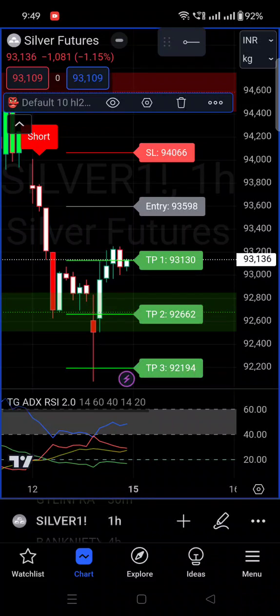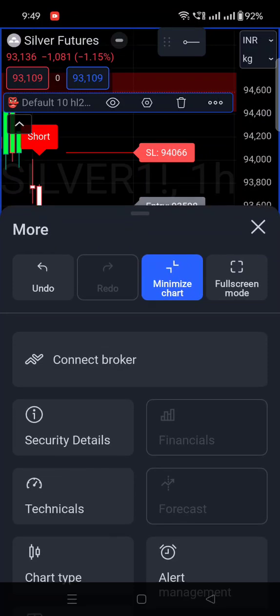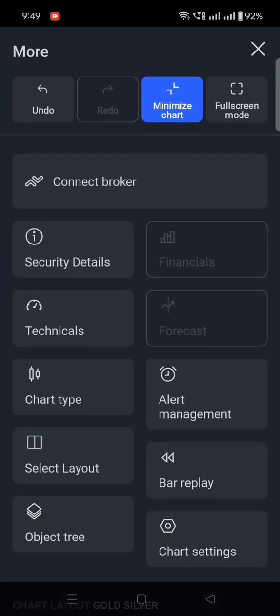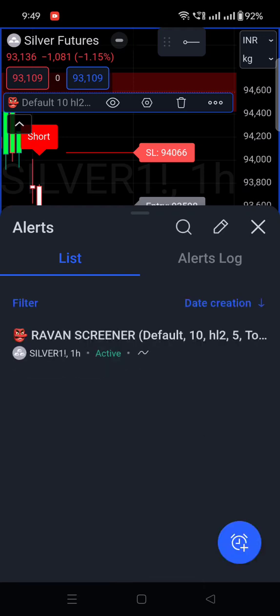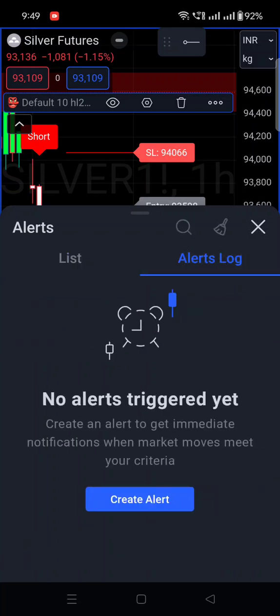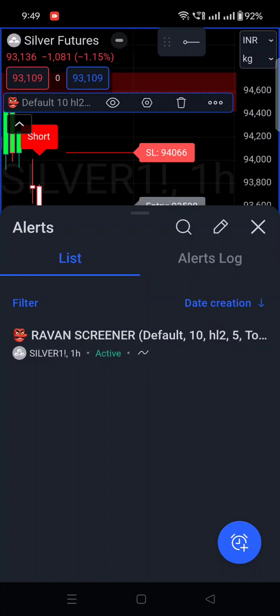If you want to see where the alert has been generated, click the three-dot option and scroll down to find 'Alert Management.' Click on Alert Management and you will see the indicator you set the alert for — for example, 'Silver One Hour Chart.' If you want to see the alert log — what alerts were triggered per day — click on 'Alert Log' and the full list of triggered alerts for that day will be shown.